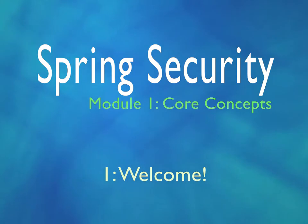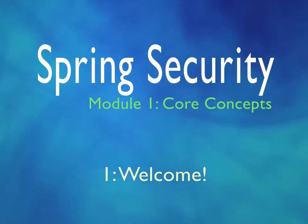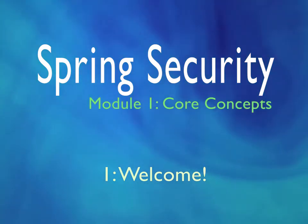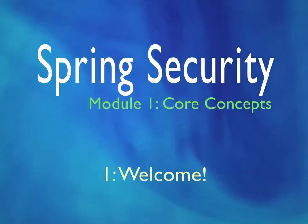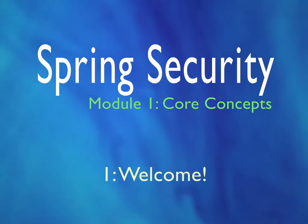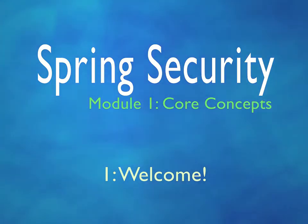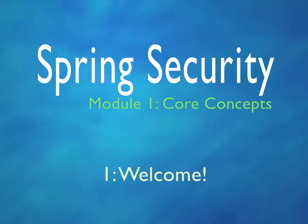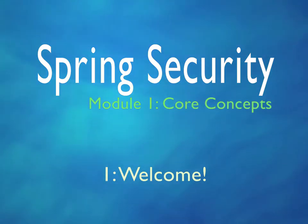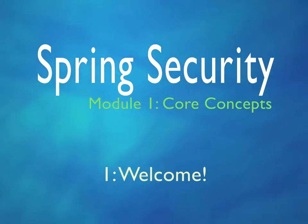We'll be following up with a second module as quickly as possible. In Module 2, we'll be using these core concepts to secure a REST web service. And we will be using OAuth. But that's to come in Module 2.